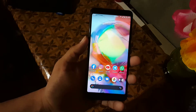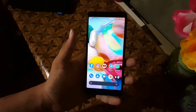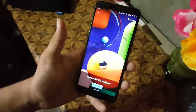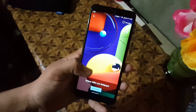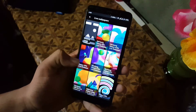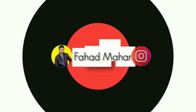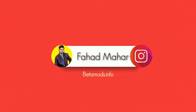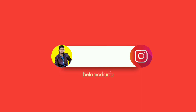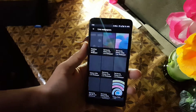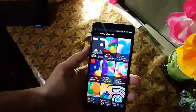Assalamu alaikum guys, how are you? I hope you're doing good and welcome to another video. In this video I will show you how you can install this really amazing live wallpaper from the Samsung Galaxy devices. These wallpapers are all new and pretty beautiful, so this is a wallpaper pack from the Samsung Galaxy devices.